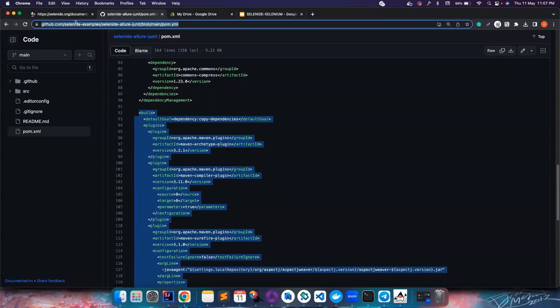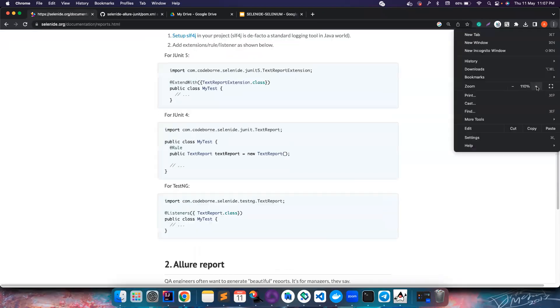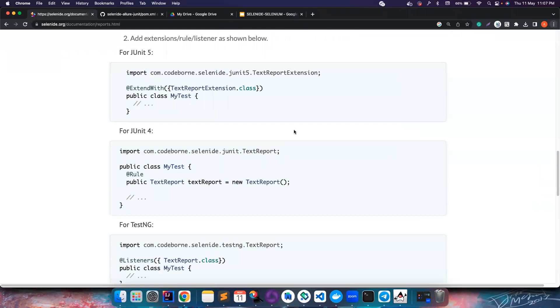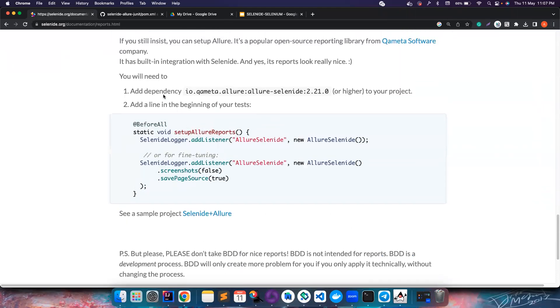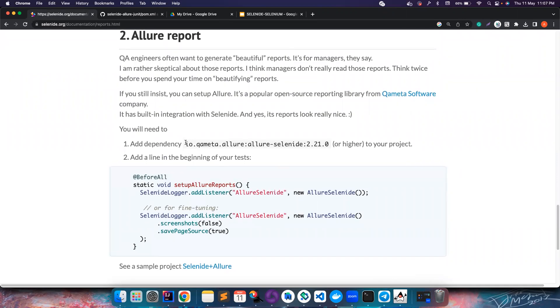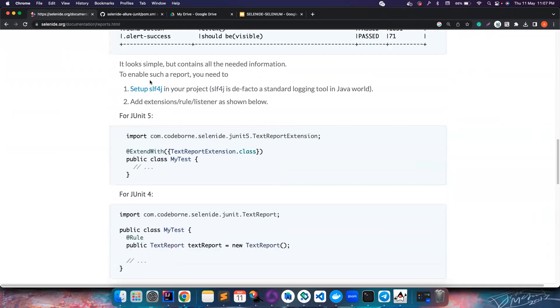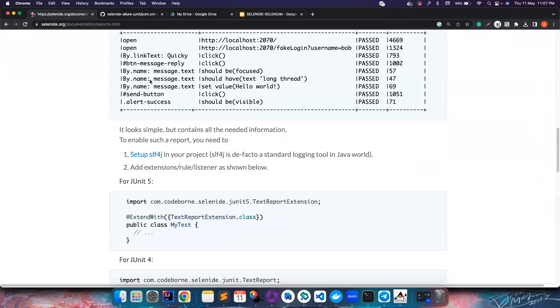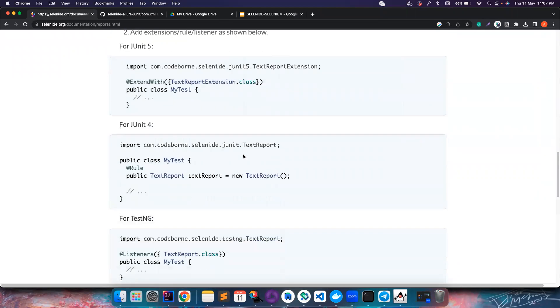Let's go to one project that is present here in GitHub Selenide examples. Even if you type Selenide plus Allure reports, you will see all these things. The author of Selenide is recommending to have leaner reports, that's why we recommend using JUnit reports or the max text report.